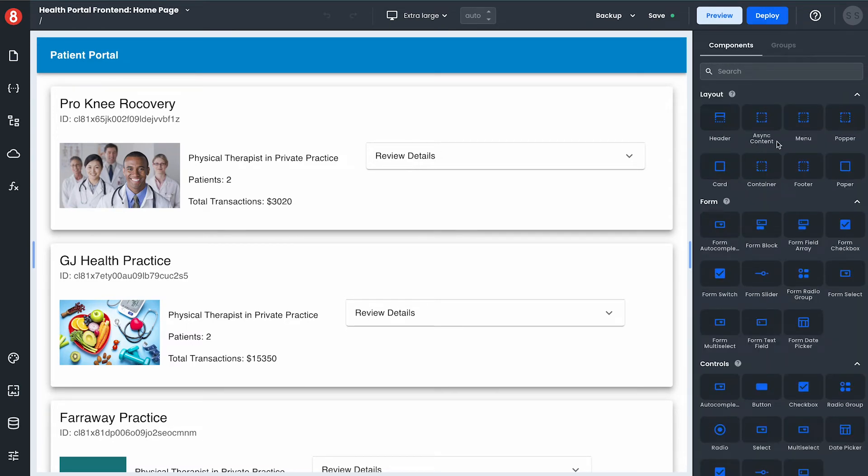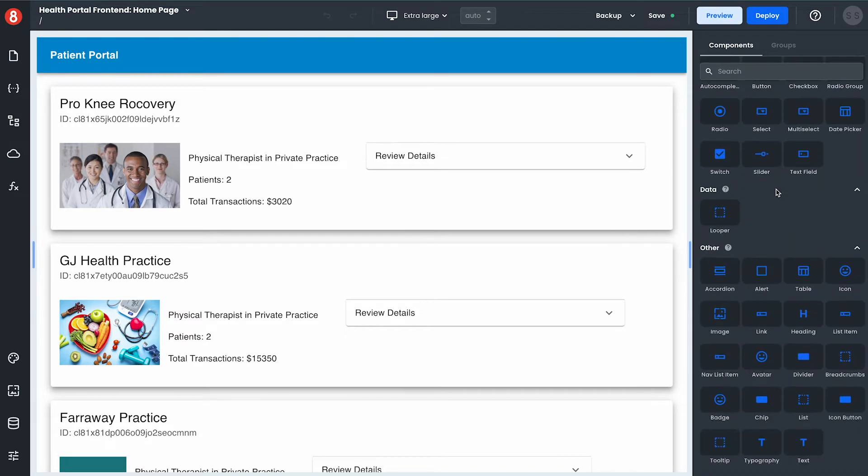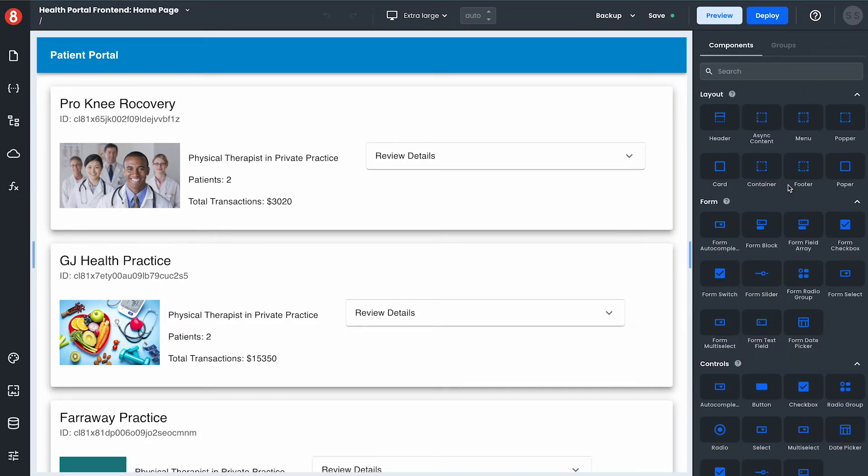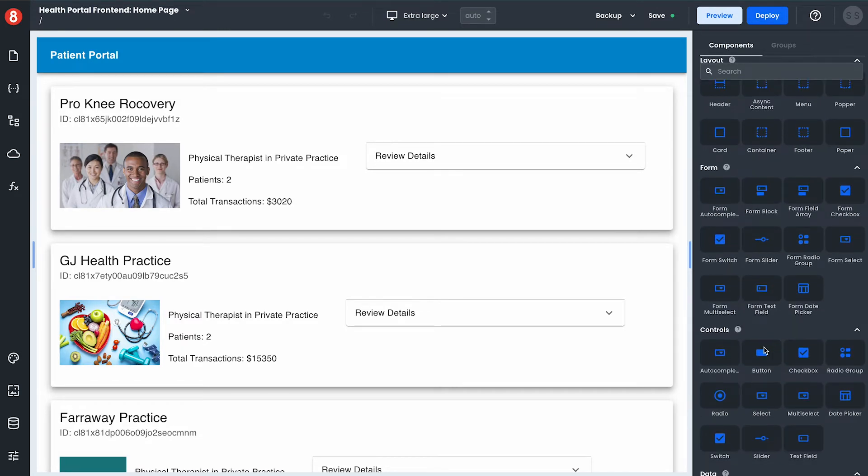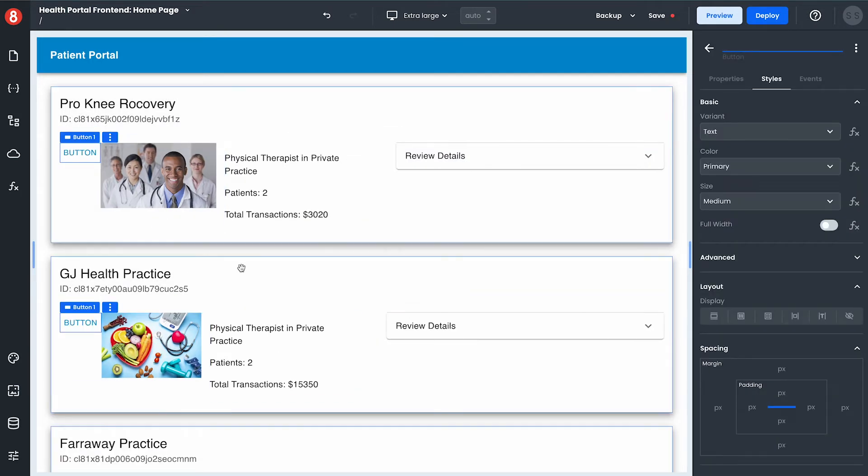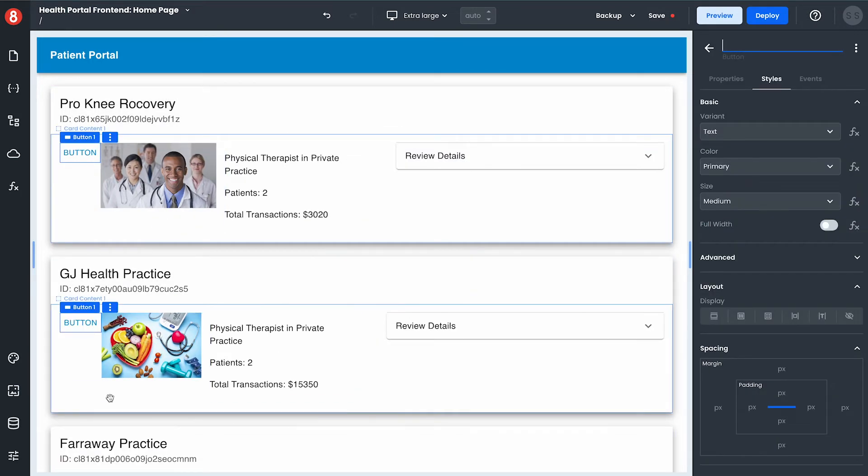Here in app builder I can drag and drop components from the component library to build my UI. For example adding this button to these cards which will render out each template.